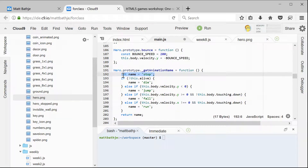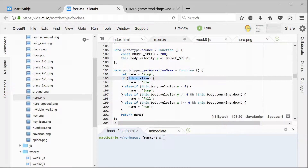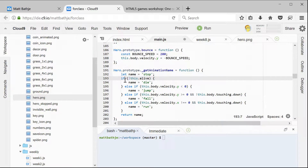It defaults to the stop animation because we're saying let name equal stopped first. The first part of this if test looks at a property of the hero called alive. Alive is a built-in Phaser property that every sprite gets, and it just tells you whether that sprite is alive or dead. When the hero touches a spider and the spider kills the hero, alive is going to be set to false. So what we're saying is if not alive — and in JavaScript, the exclamation point means not — set the animation name to die.